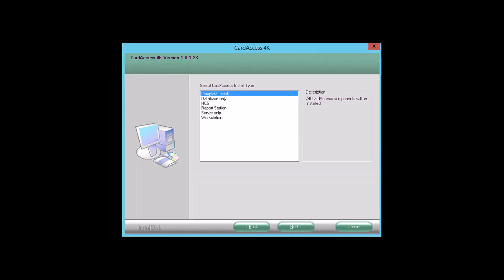Prior to starting, you must determine the type of installation you will be performing. There are six types of installations: the complete install, database only, HCS installation used for a secondary comm server, report station, server only, and a workstation.